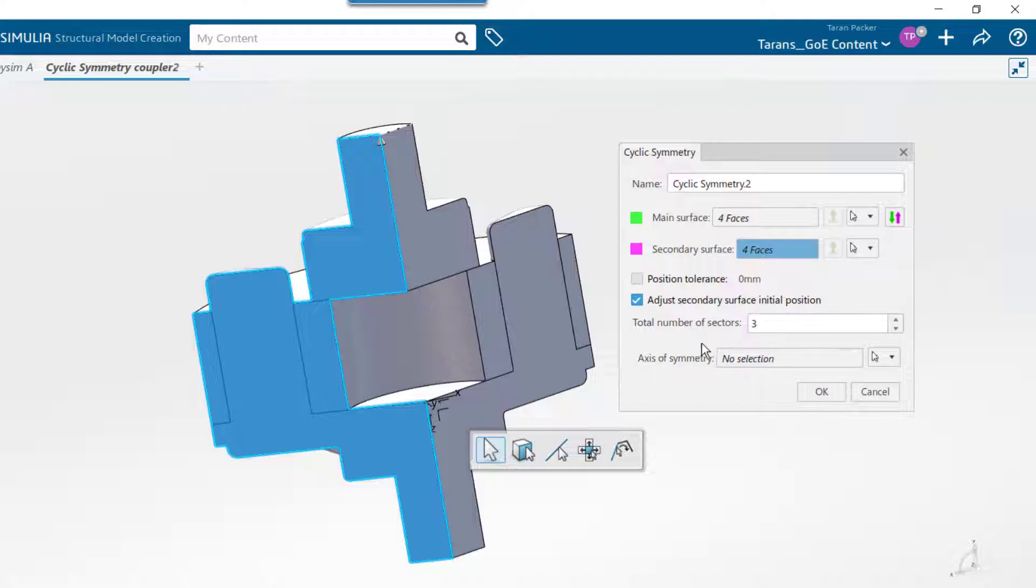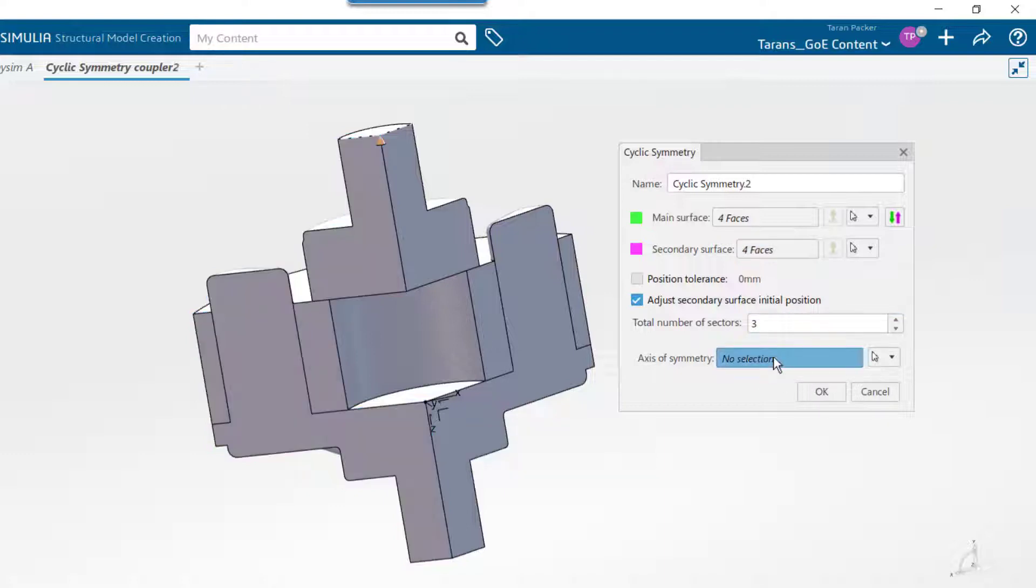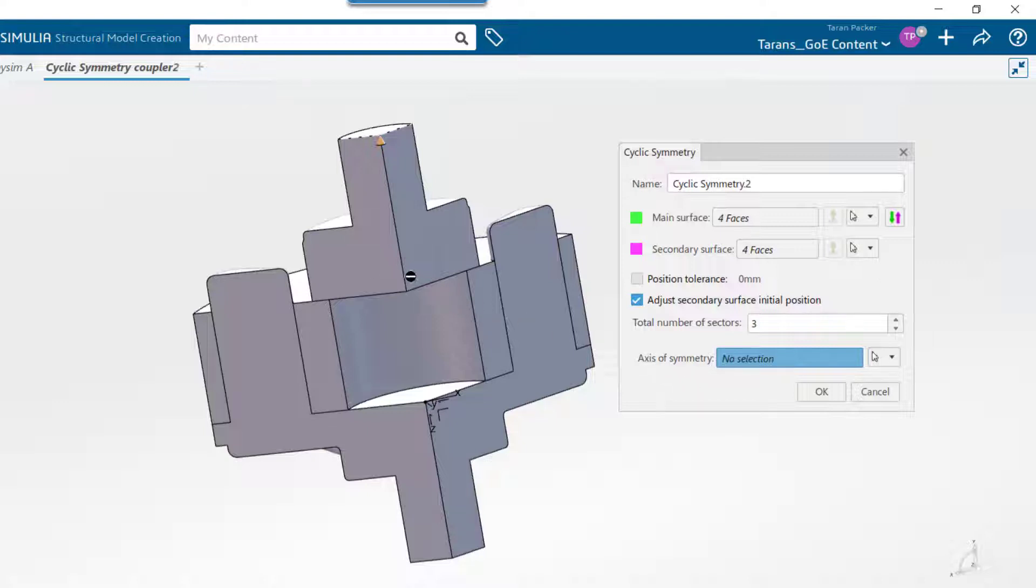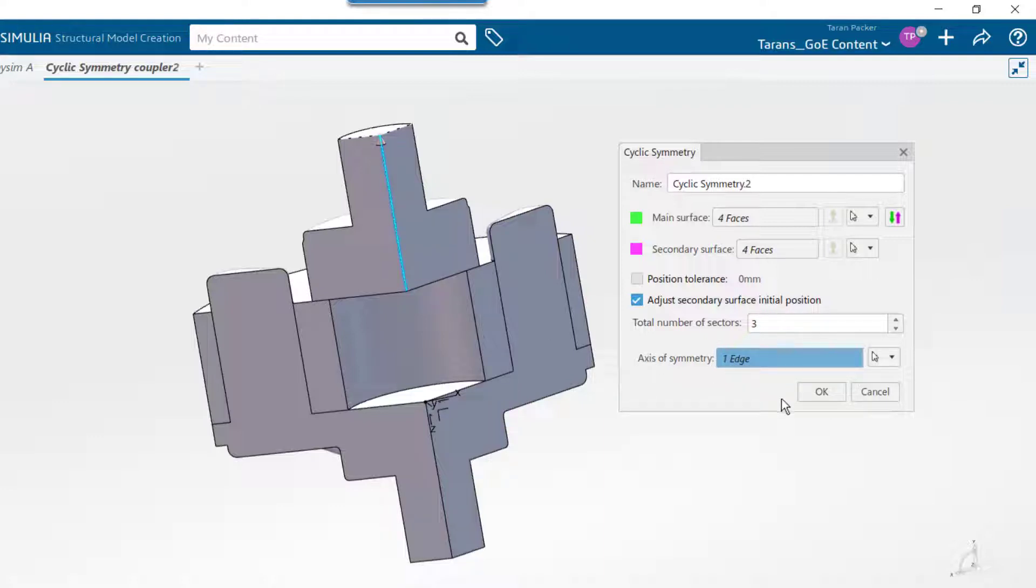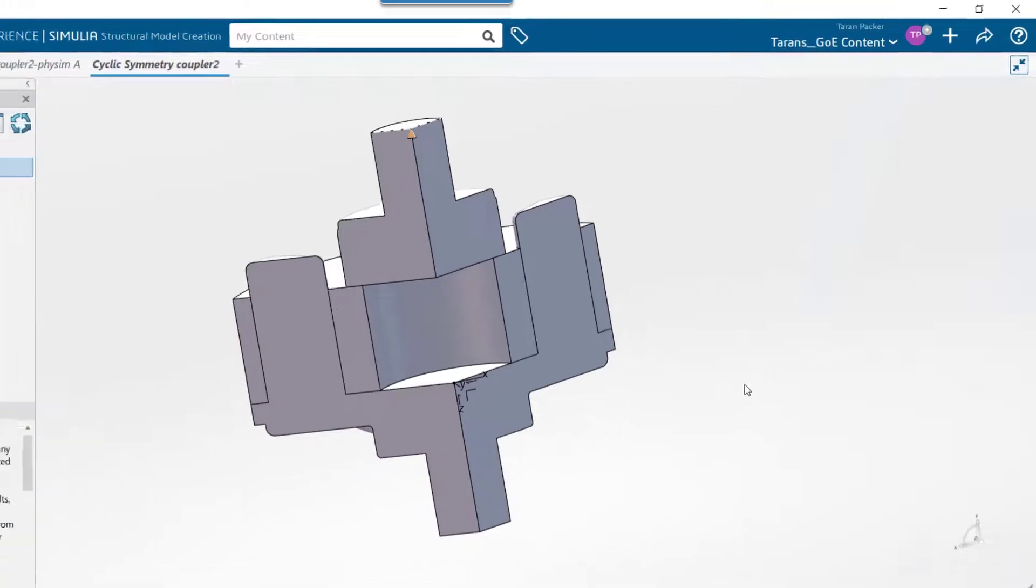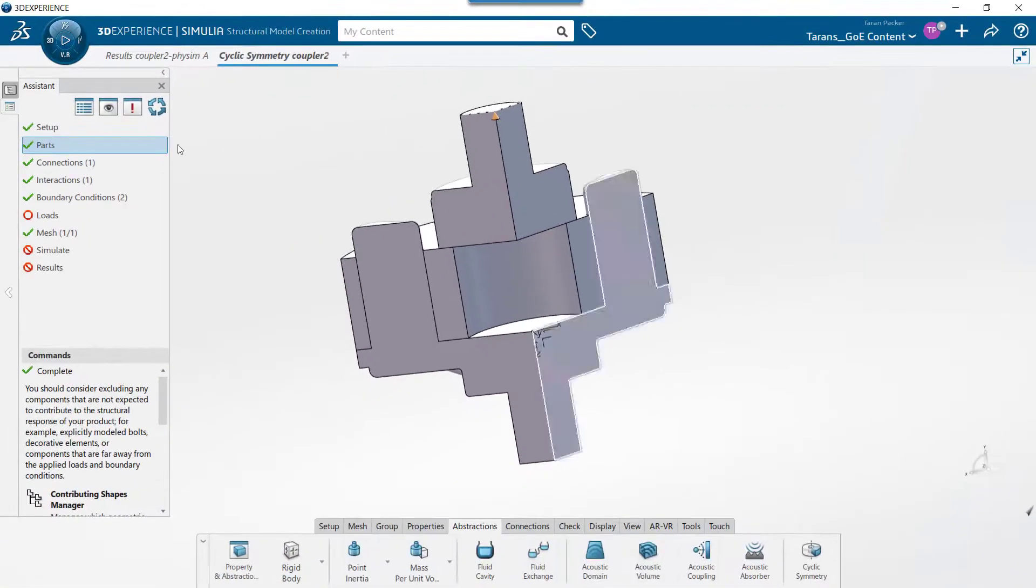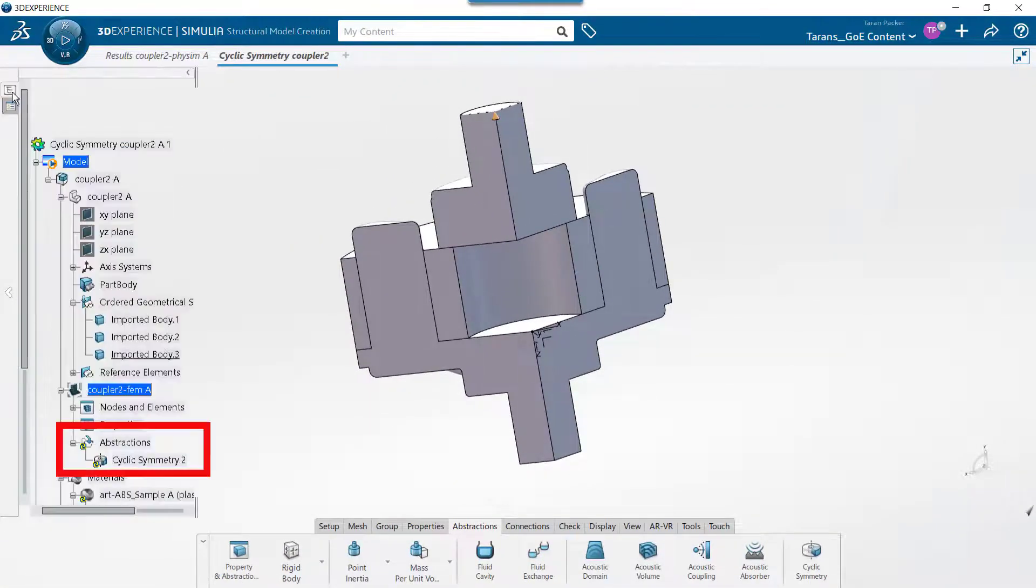Lastly, we need to choose the axis of symmetry. You can choose an axis line created separately, or an edge that is aligned with the axis of rotation. We will choose this edge, which happens to be aligned with the axis of this coupler. Press OK, and the cyclic symmetry condition has been created.